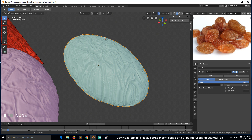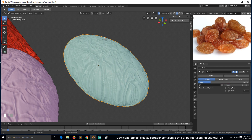Let's add a decimate modifier to reduce the mesh. You can also see down here the number of vertices that we've removed.